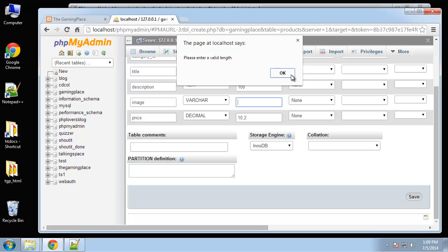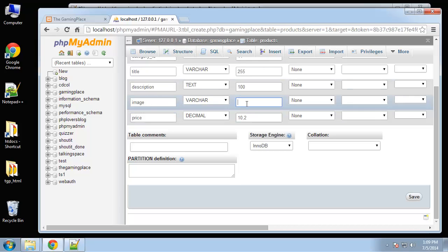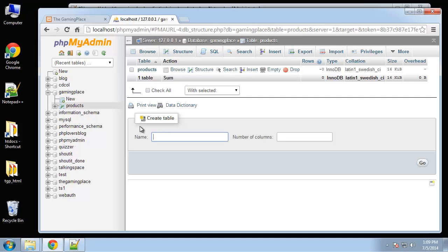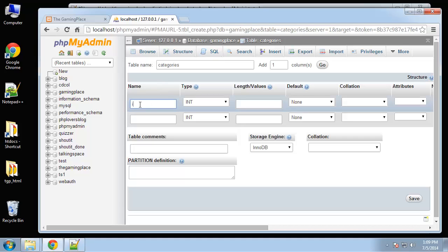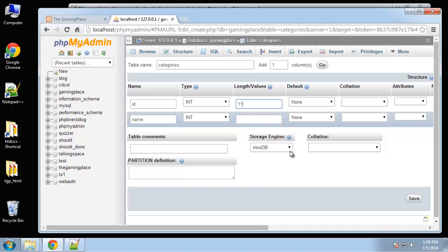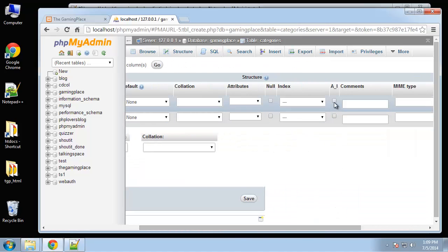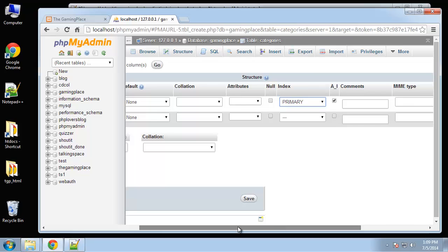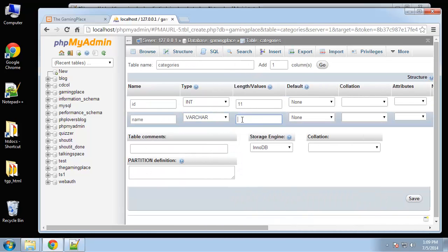There's a validation error - the length field should be blank and set to 100. After fixing that and saving, next we'll create categories, which is going to have just two columns: an ID set to integer 11 with auto increment and primary key, and a name as VARCHAR 100.